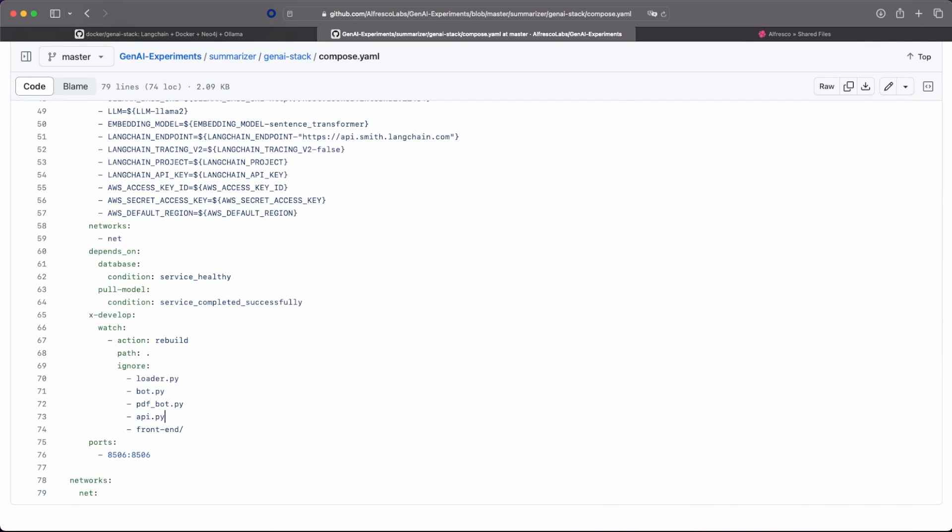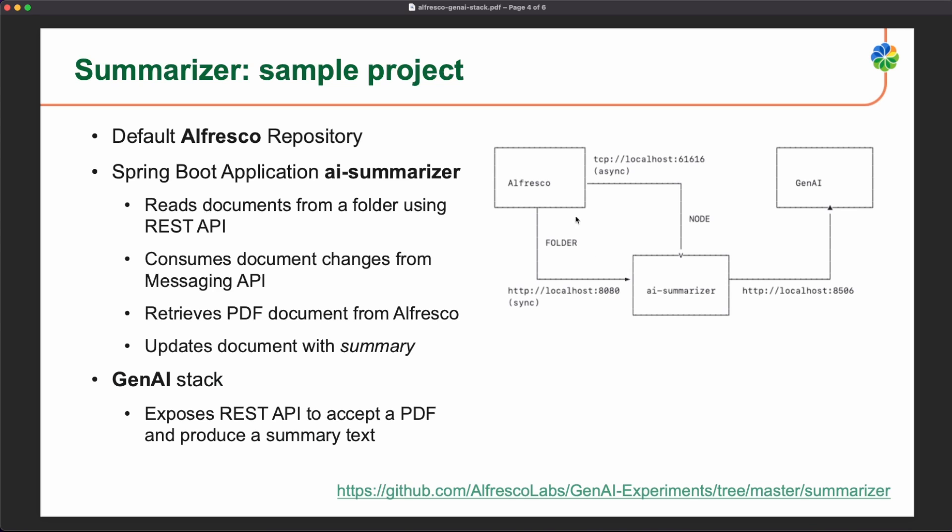So remember again that we need Alfresco running locally. We need also the Gen AI stack with our services, with our custom services or the services that are produced by default. And then we have this Spring Boot application that is listening to the ActiveMQ. Or that is able to get the documents from a folder in Alfresco.